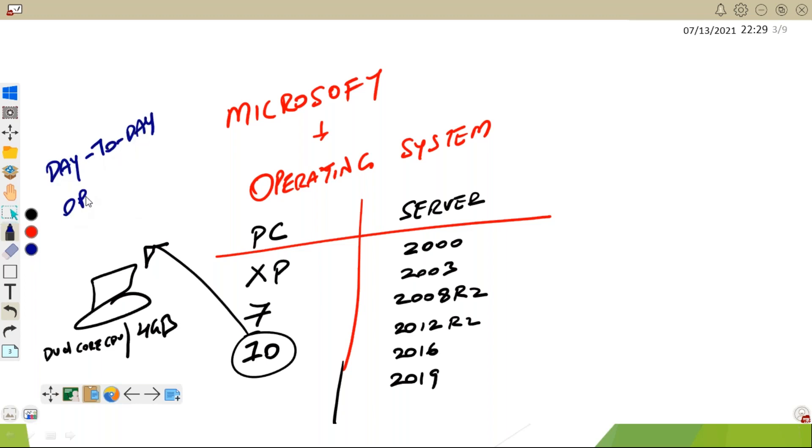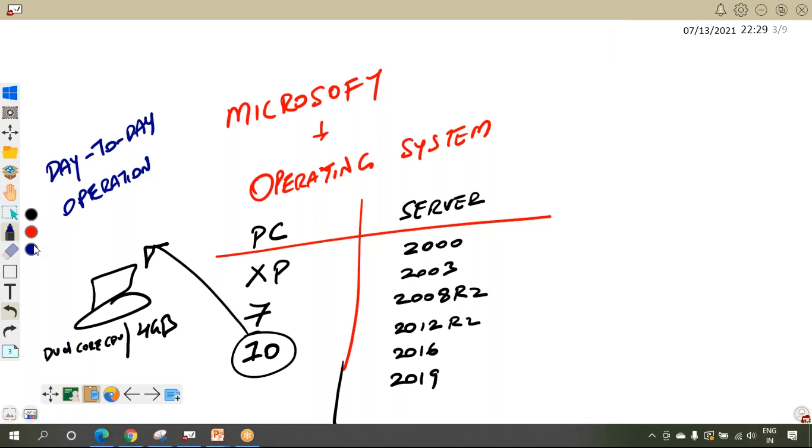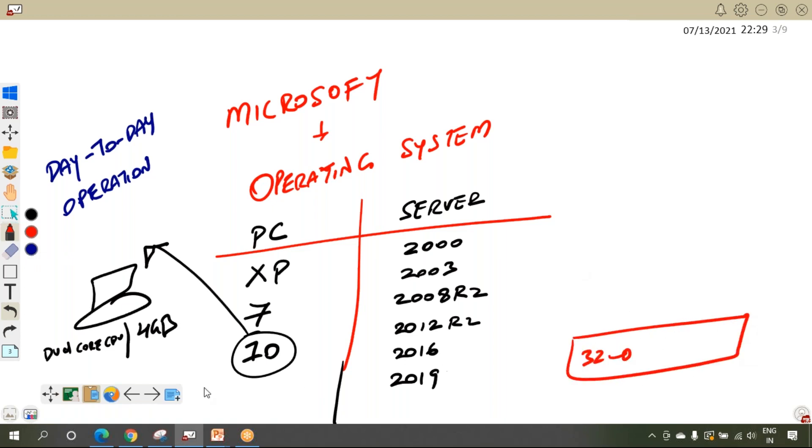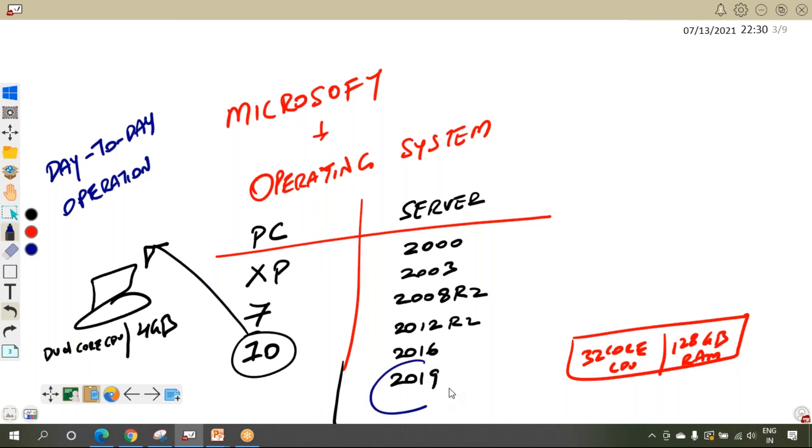But when will I require a server operating system? Server operating system is required by big companies and enterprises because they have special requirements. Depending upon their requirement, they will take very high-end hardware like 32 core CPU and 128GB RAM, and on this hardware we will install a server operating system like 2019.